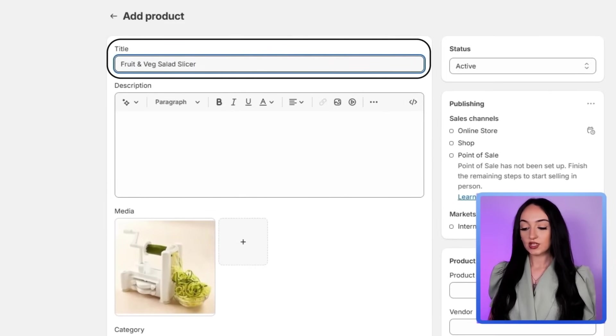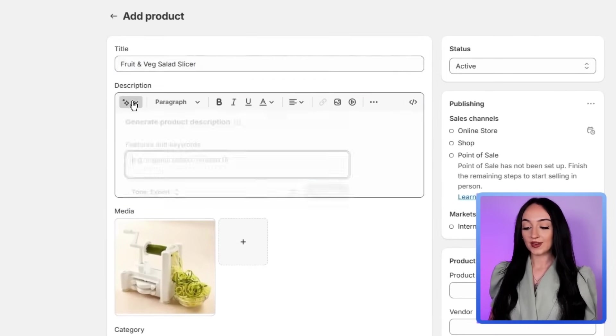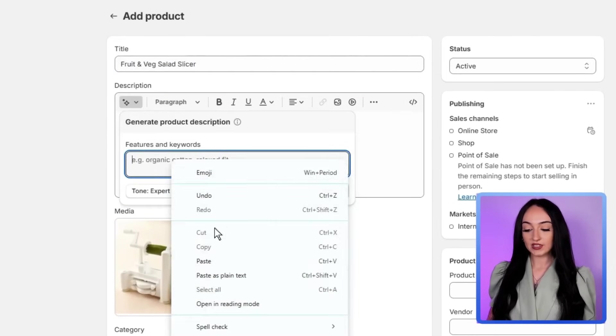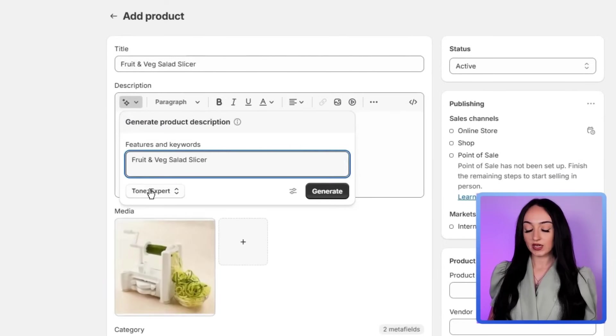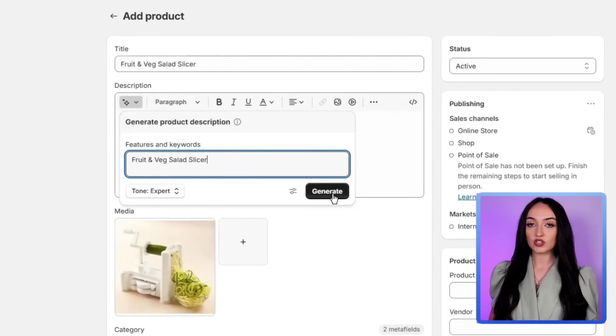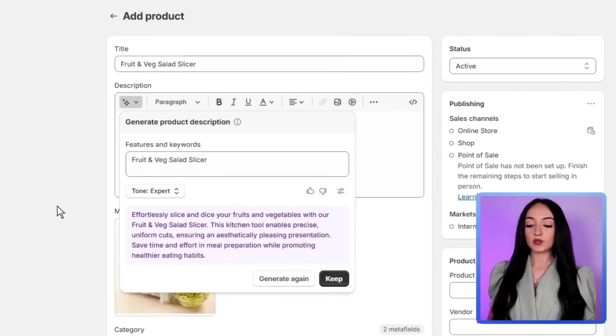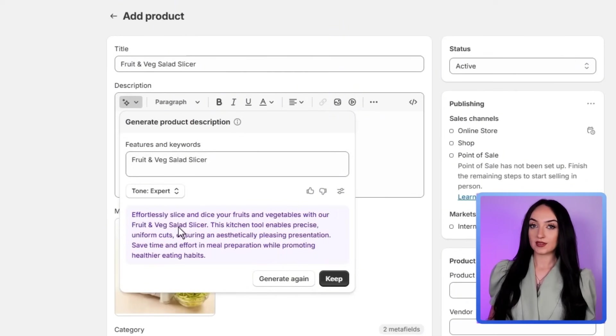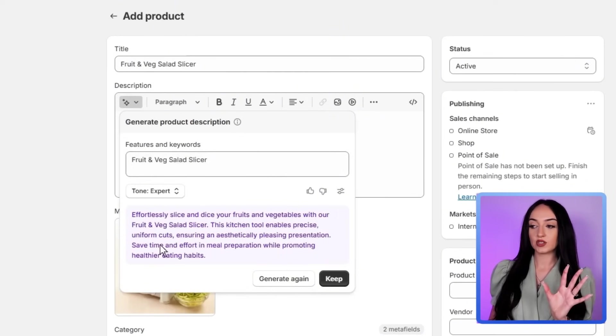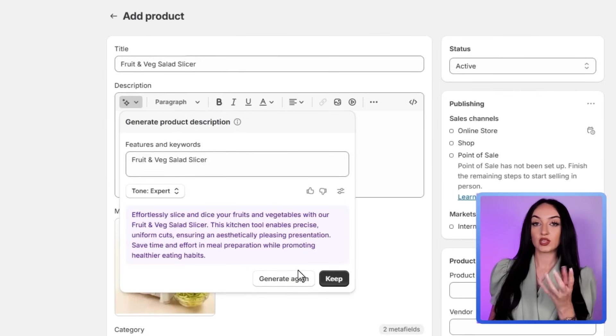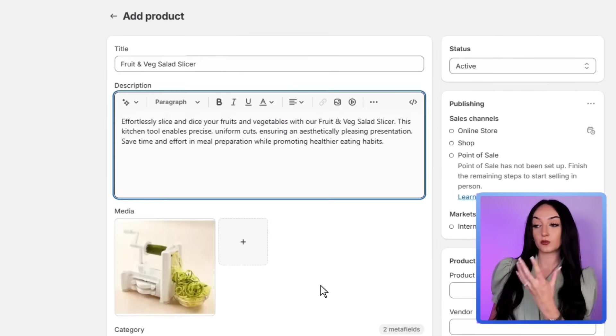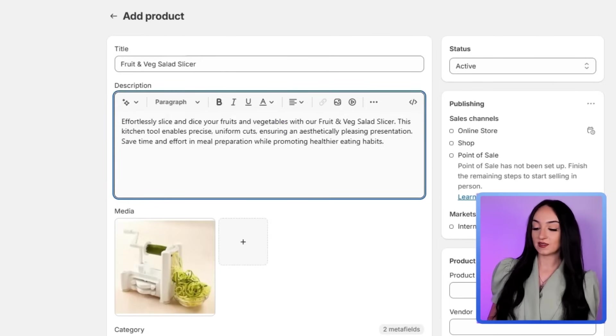And you can actually use Shopify's generate text button to create a description, or you can just write your own. So here's an example description that we made for our product. This is important because I want you guys to actually look professional with your product listings.